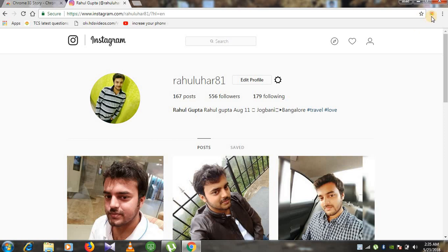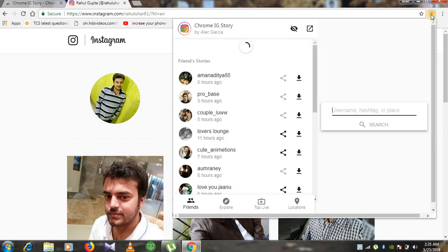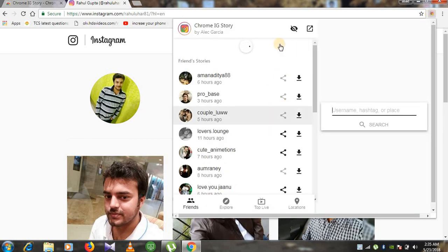You will be able to see this icon. You need to click on this icon. Once you click on this it will open in this way.